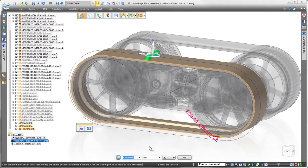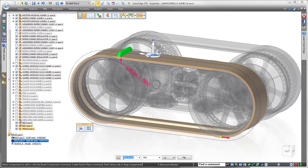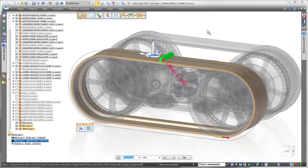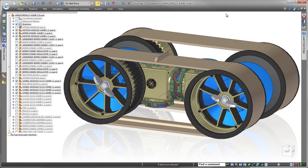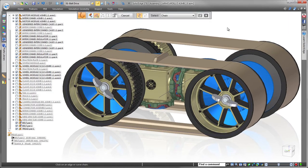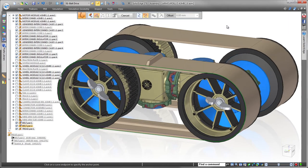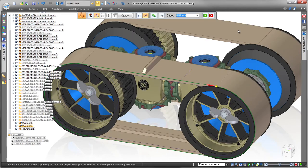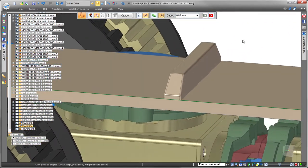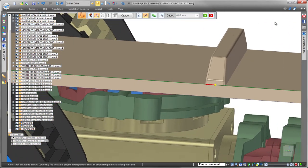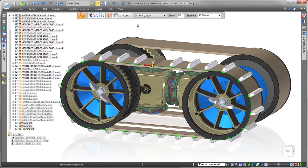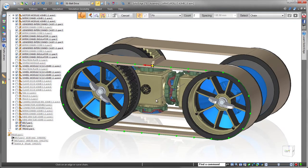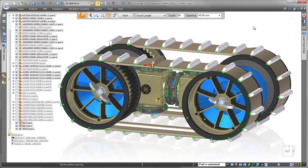Now that we've placed one tread, we'll use Pattern Along Curve to complete the track. In ST8, the Cord Length option promotes accurate results when tracking a squared part around a curve, without excessive construction geometry. To place the tread pattern on both tracks, we'll define a second path curve to copy the tread to the other side, quickly completing the tracks.